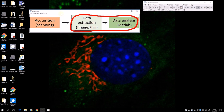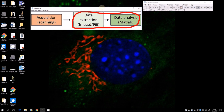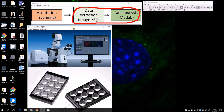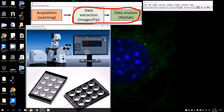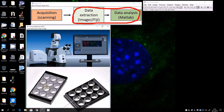There is one previous part necessary for this to happen that we're not going to cover today — the acquisition or scanning. In our case, the system uses an LSM 700, and we use 12-well plates as mentioned. With our automated stage, we can scan and tile several tiles within each well, and you can have as many experiments in as many wells as you want.